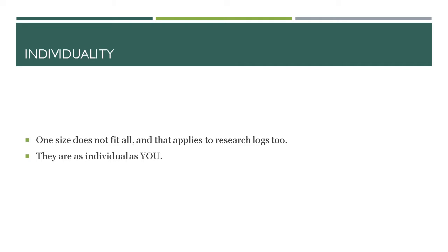A research log will be as individual as we all are and it will be devised by whatever suits your mechanism for how you research. I think you need to make sure whatever your research log reflects, it's something that you can work with and feel happy with.